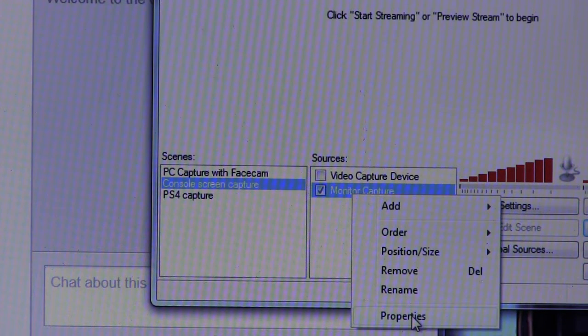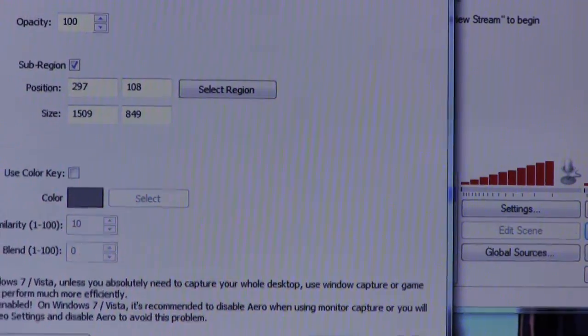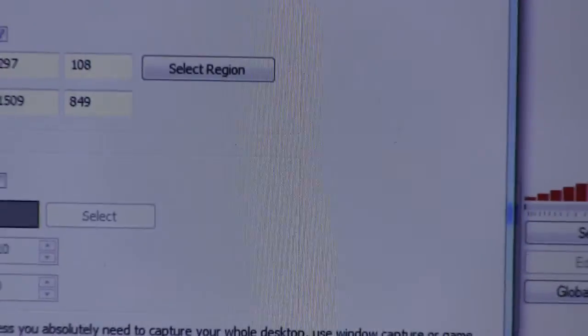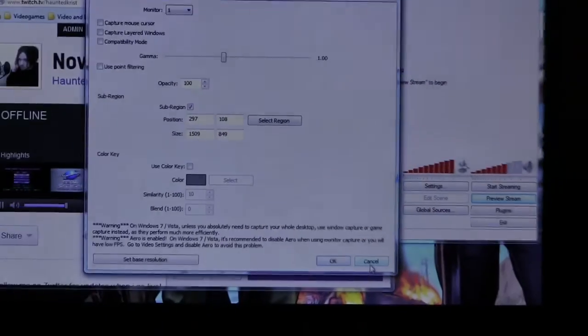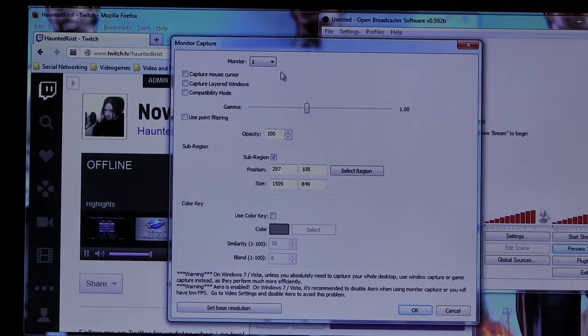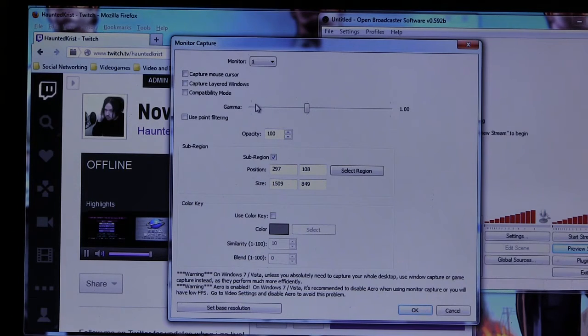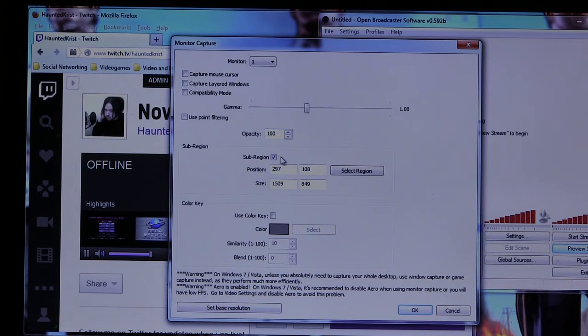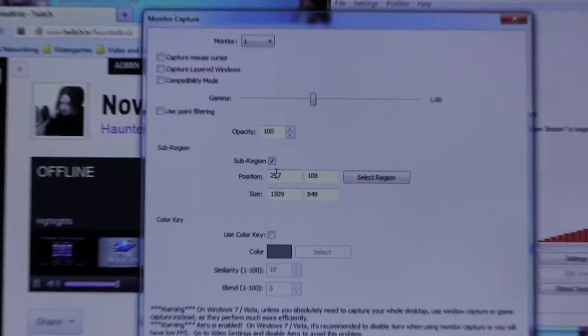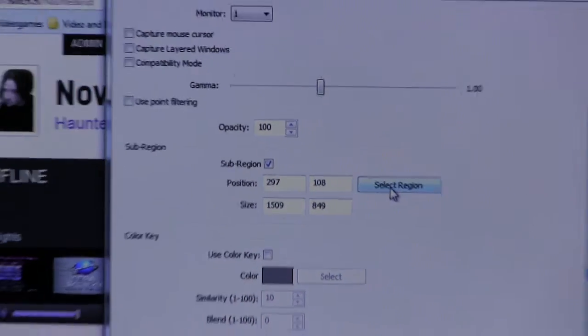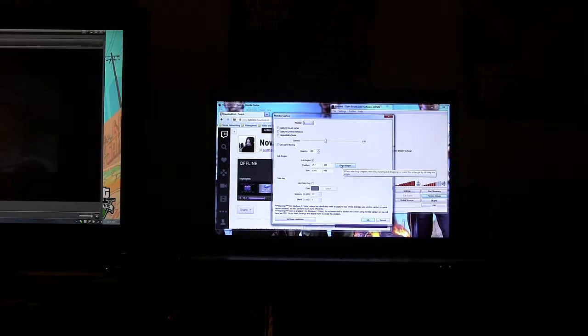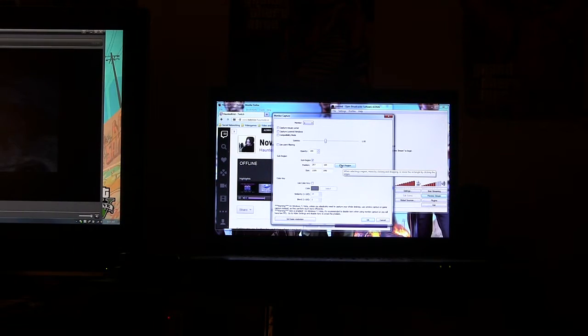And once that's up, you go to the properties of it. We're capturing monitor number one, which is my HDTV. And you want to pick this option, sub-region, check that. And then once that's checked, hit select region, and you'll see what happens when you hit select region.